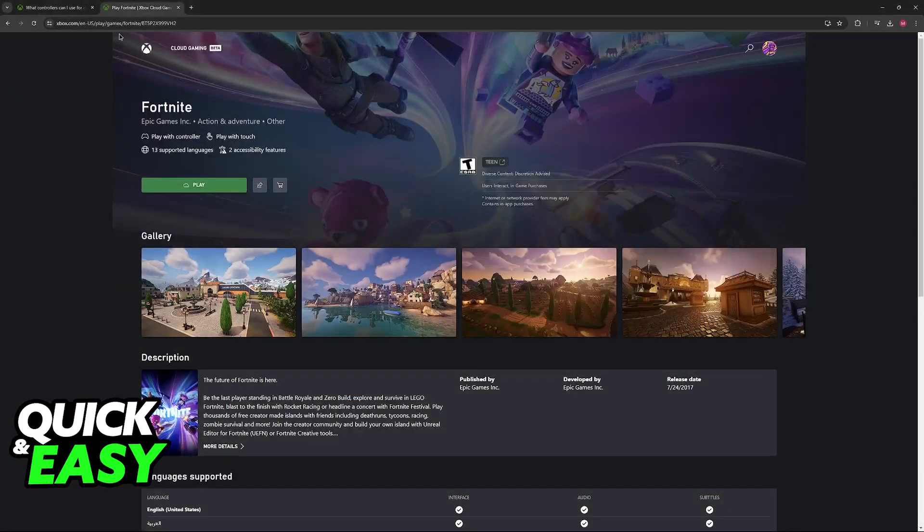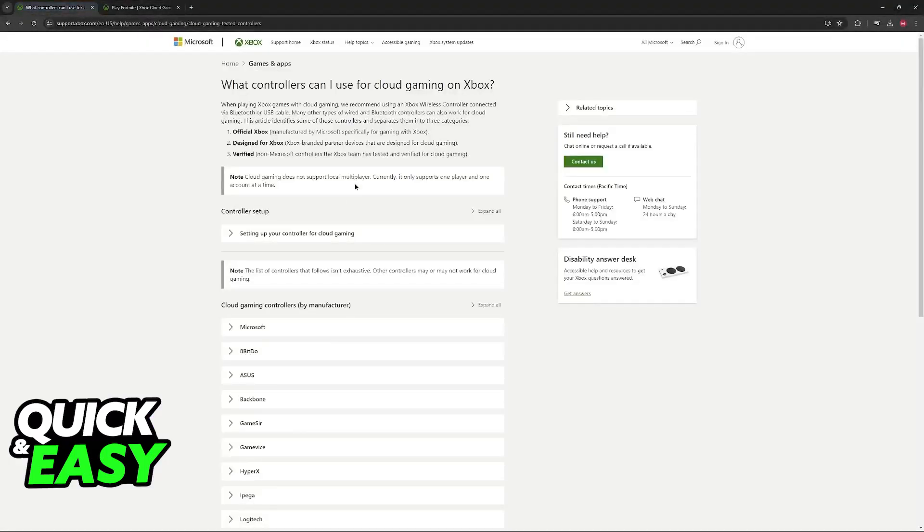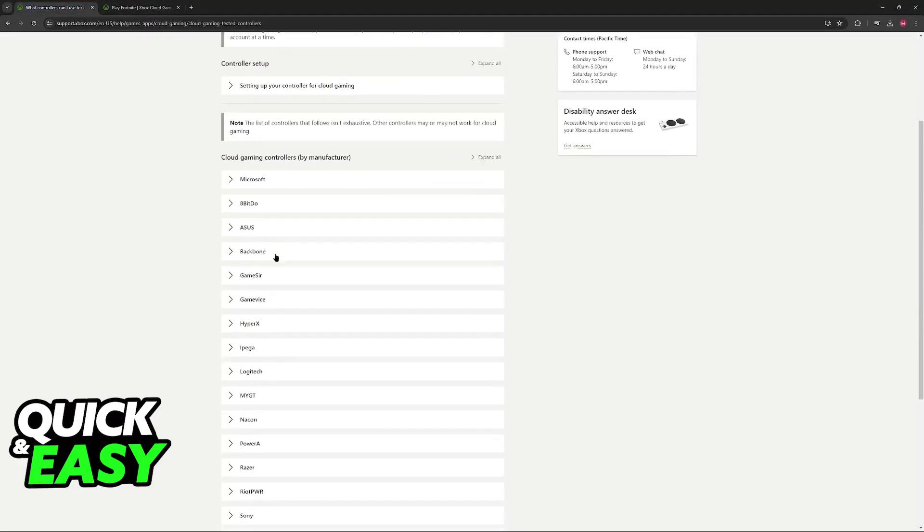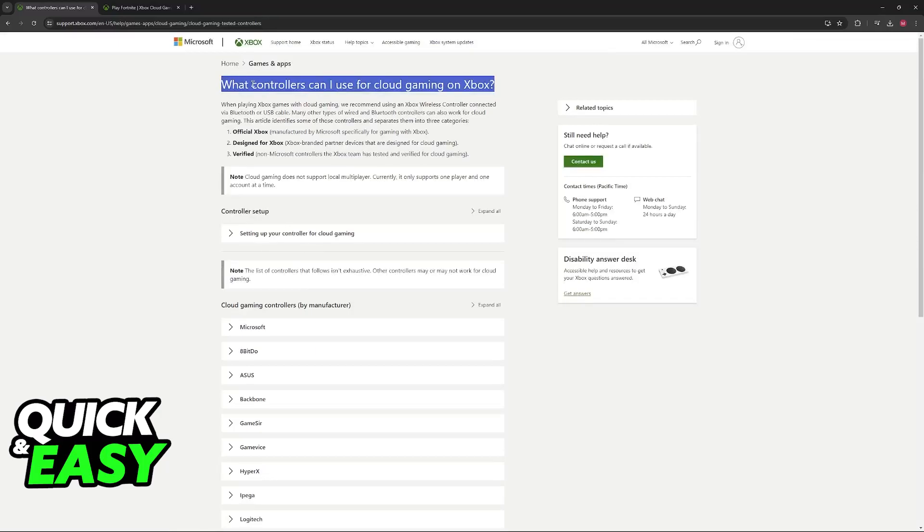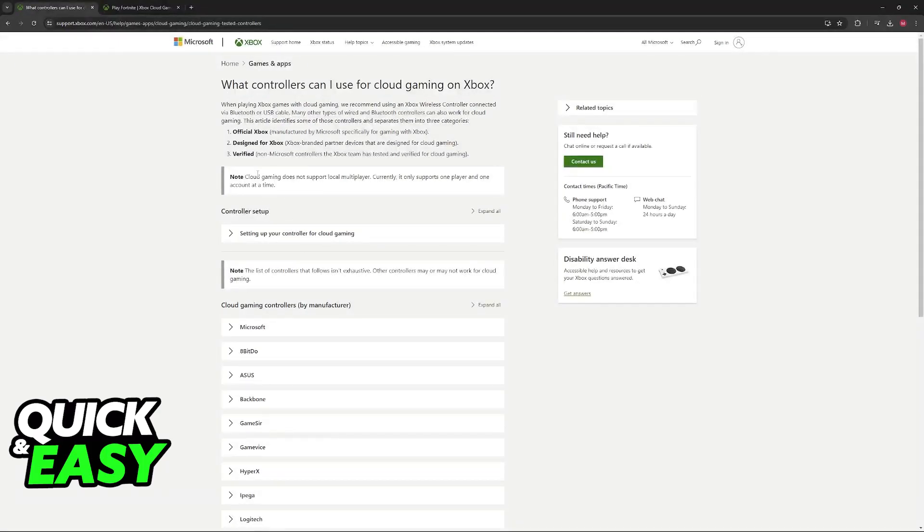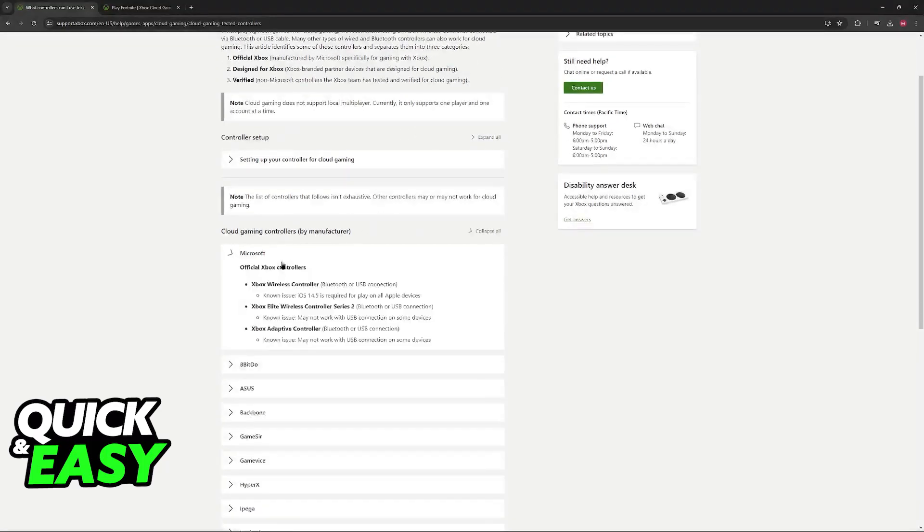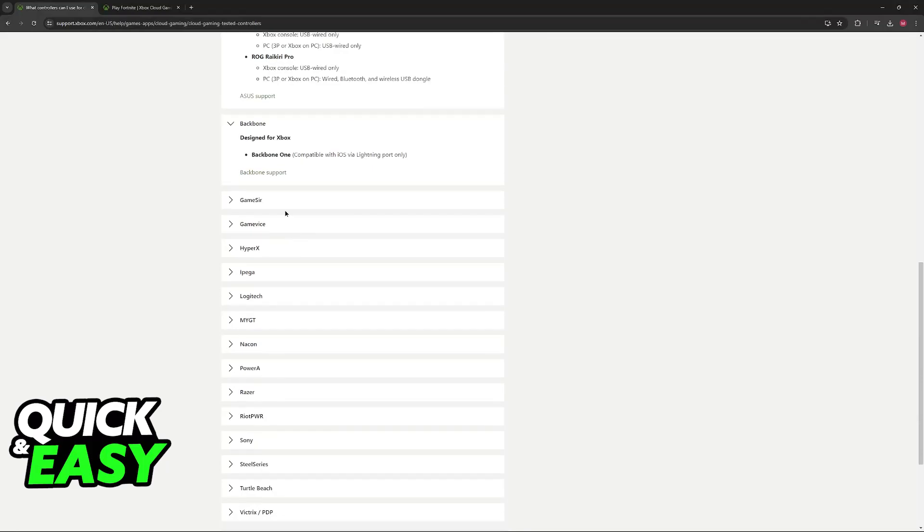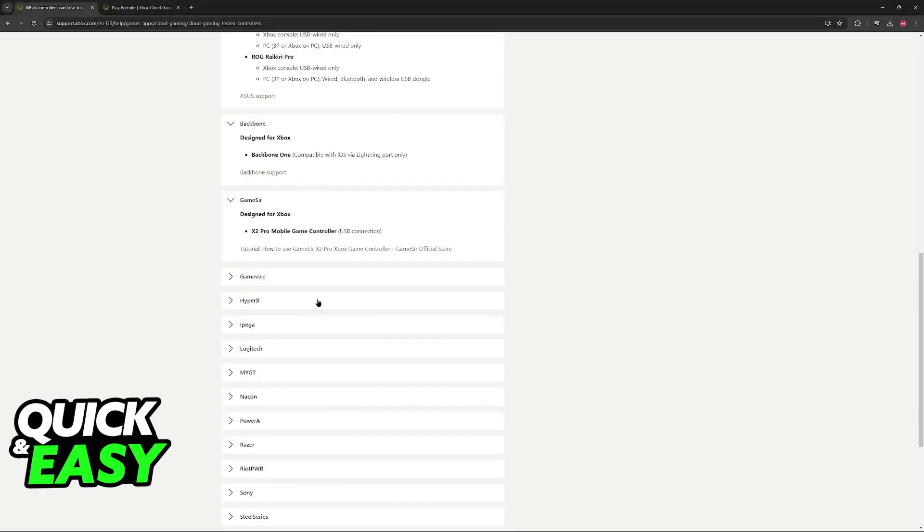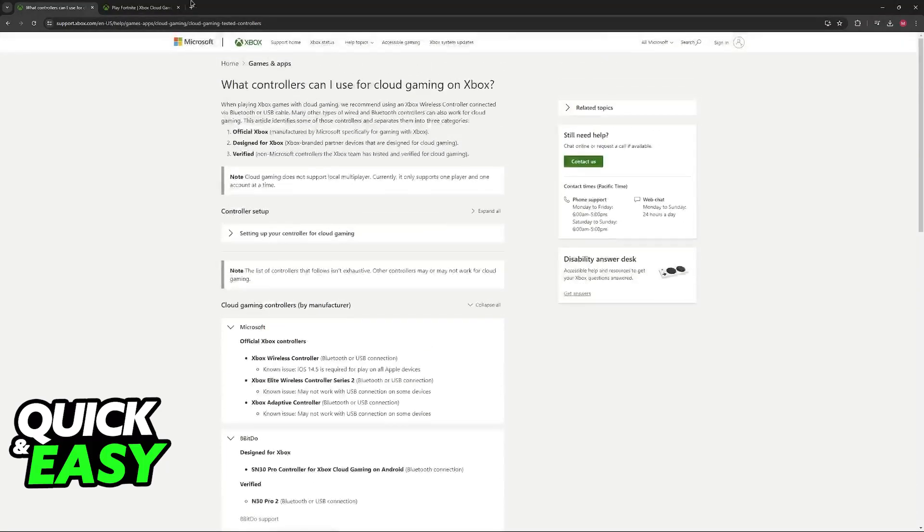As long as you have the connection established, you will be good to go. You can use the official support page to see which controllers are officially supported. Go to the Xbox support website and look for what controllers you can use for cloud gaming, and browse through any of these if you still need to acquire one.